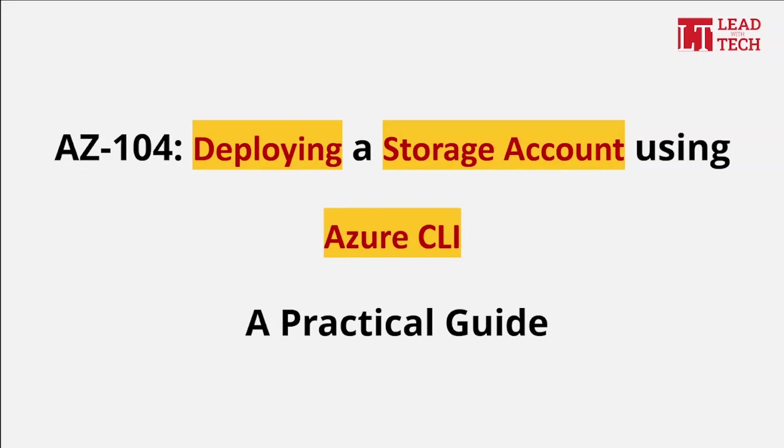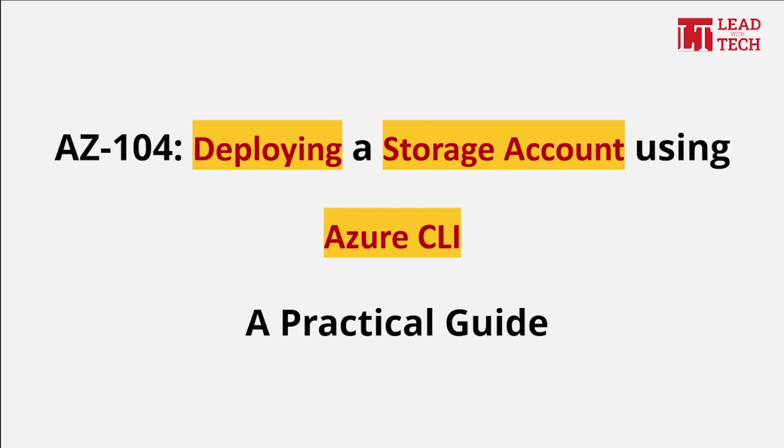In this video let's understand practically how to create a storage account using Azure CLI. In that process we will understand the basic command structure and the steps we use to create a storage account using CLI.